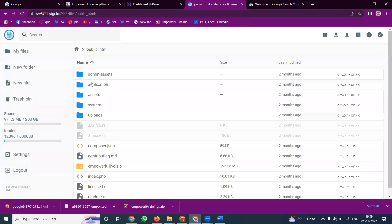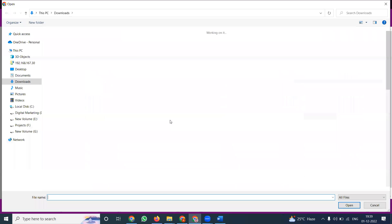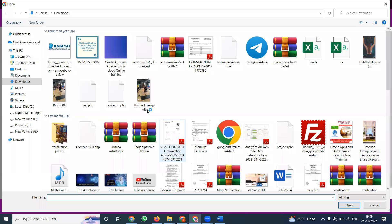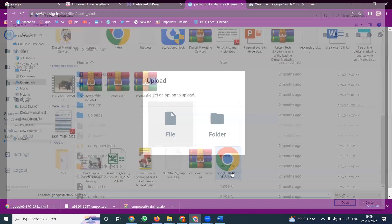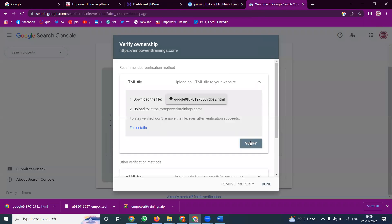Select here — then everything is there. Now click to upload the file. Upload only the file, not the folder. Upload the file here and the file will be uploaded.